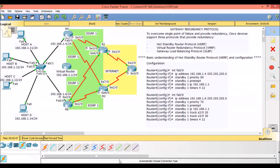We will configure HSRP on Router 4 and Router 6, which are connected to routers Router 2 and Router 3. Router 2 and Router 3 are connected to the internet.